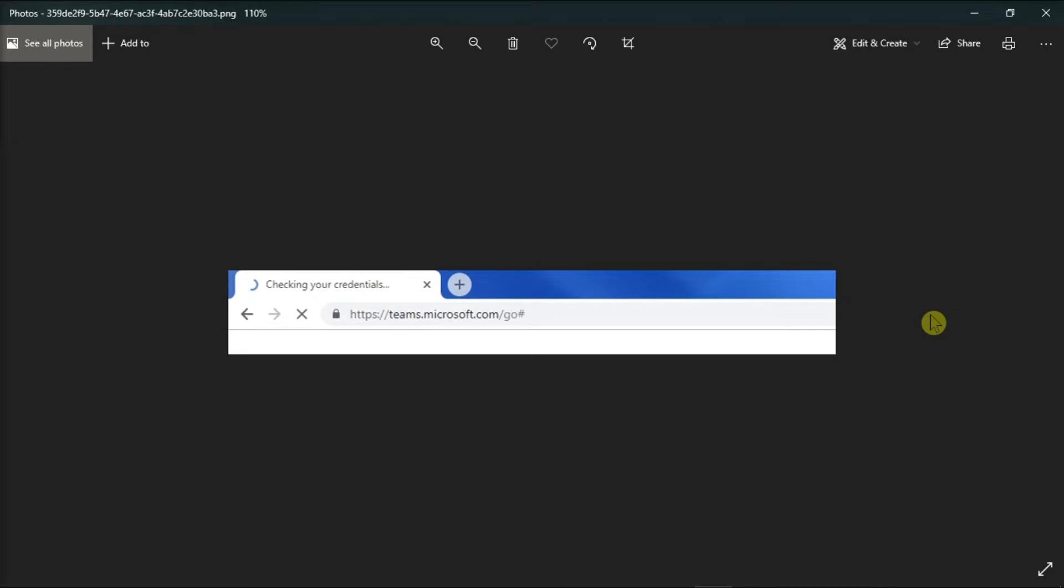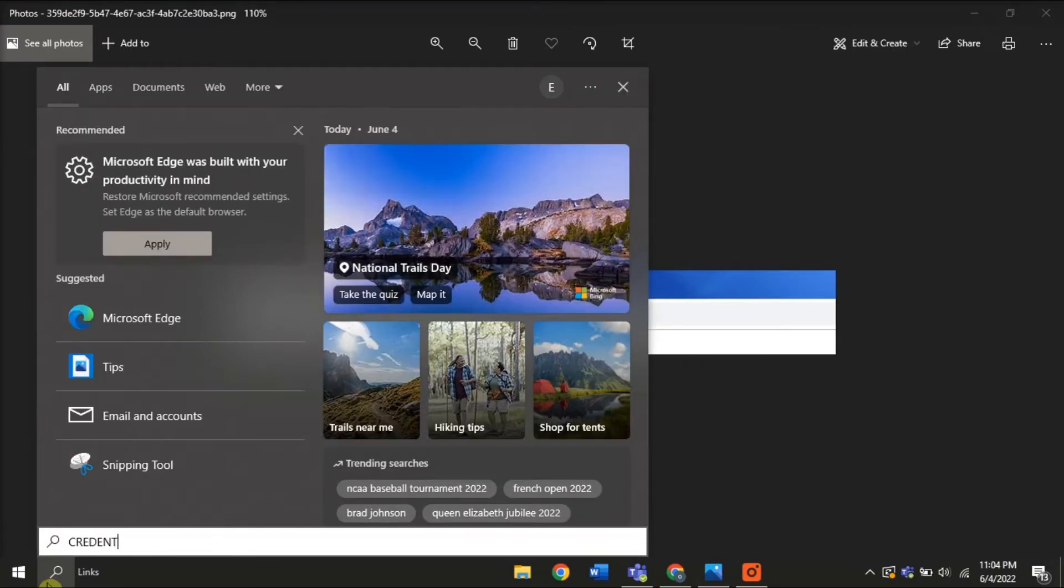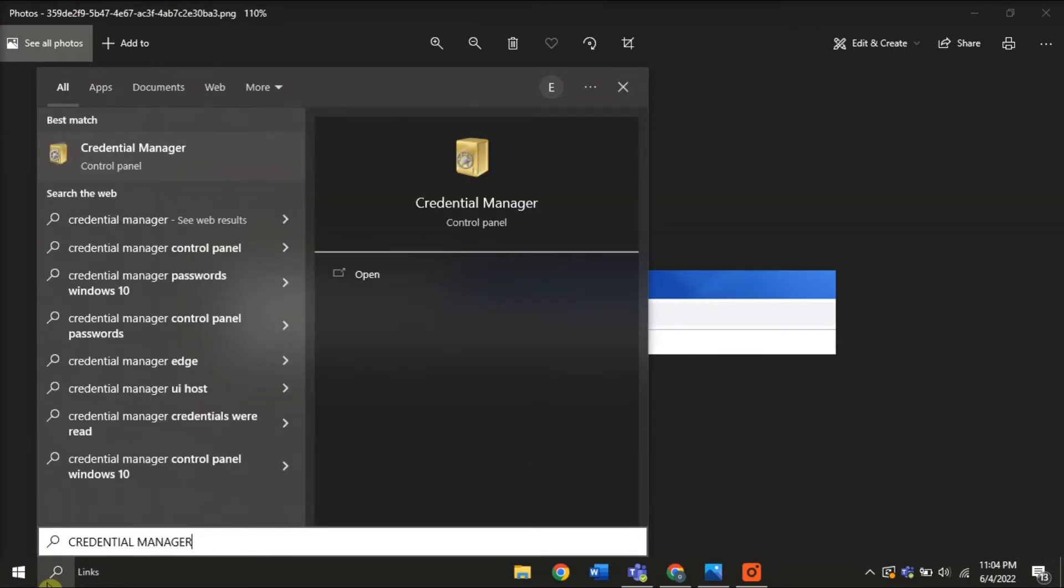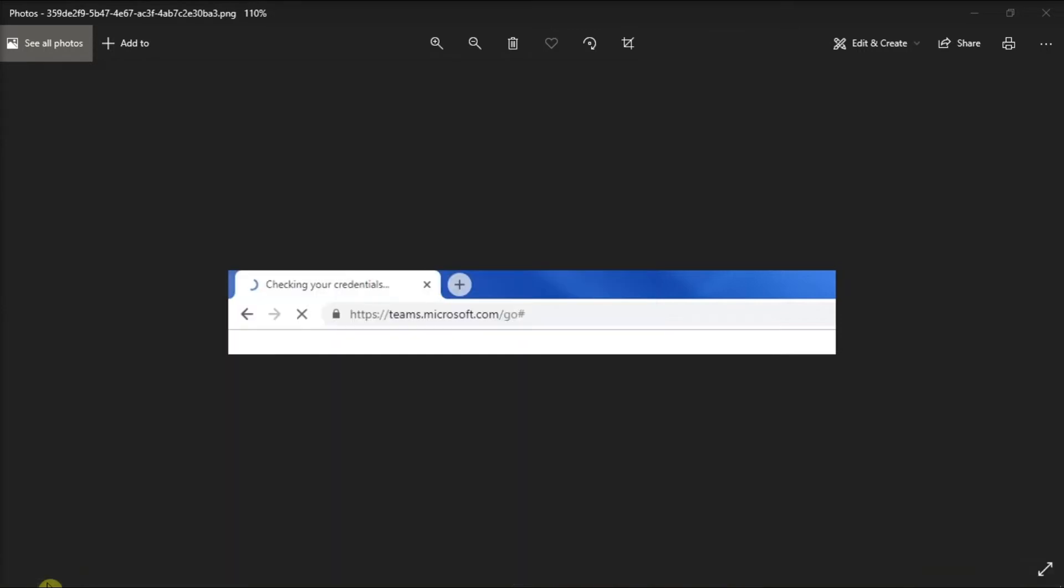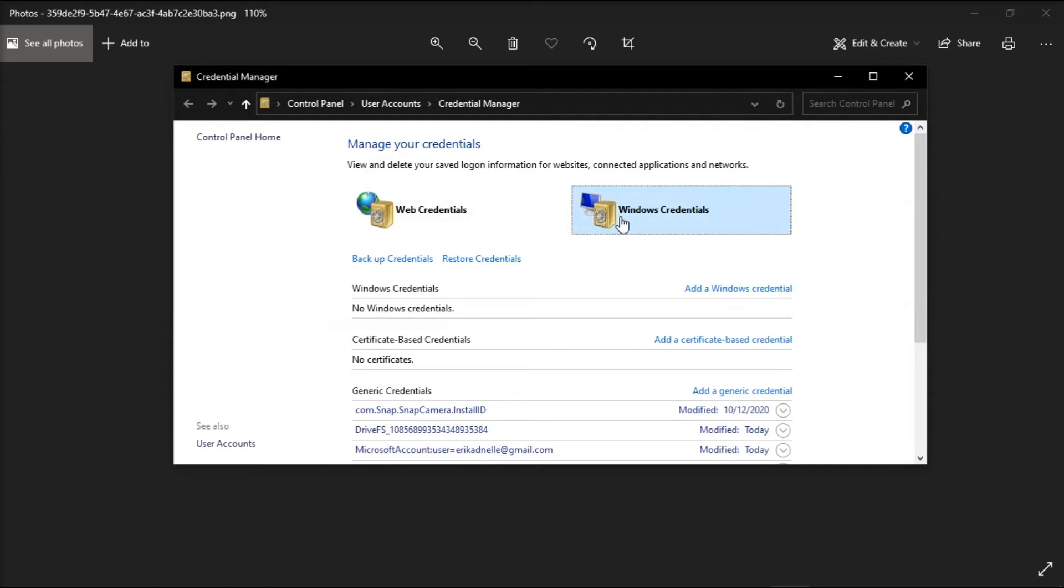Next, try deleting the Teams credentials by typing Credential Manager in your search bar. Click on the application and select Windows Credentials.